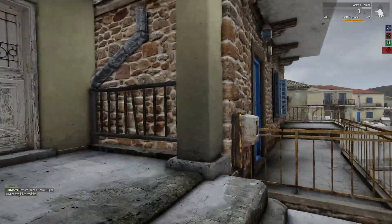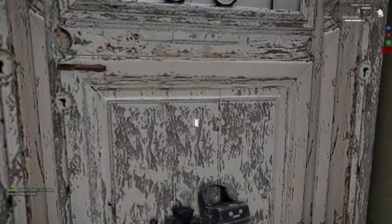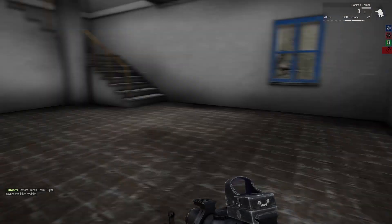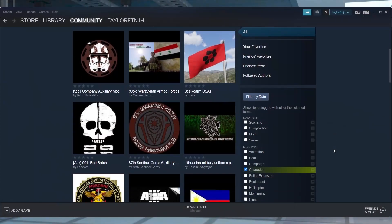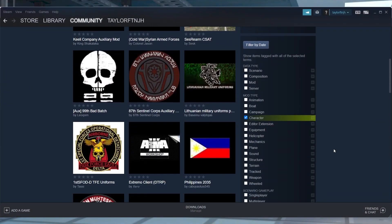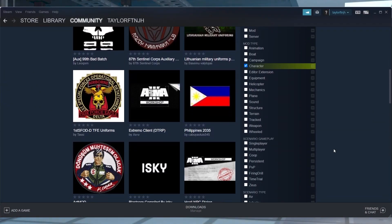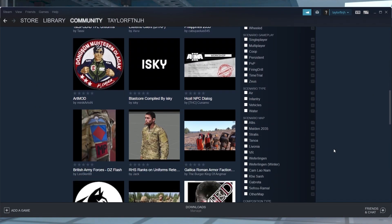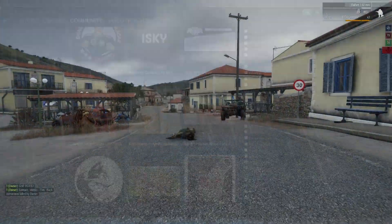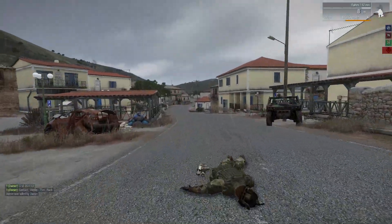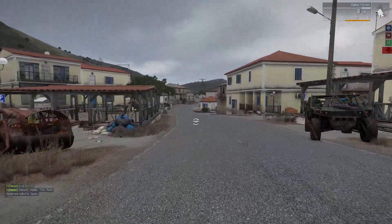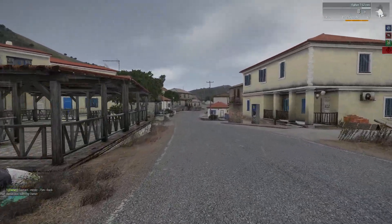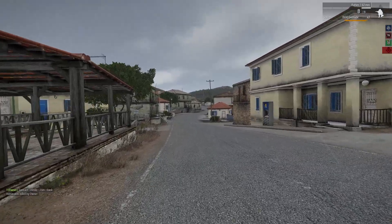Arma 3 missions are exciting and adventurous, but if you're looking for something more, then you're probably looking for mods. Whether you want silly cosmetics, better movement systems, or brand new scenarios, Arma 3 mods offer a wide range of features.